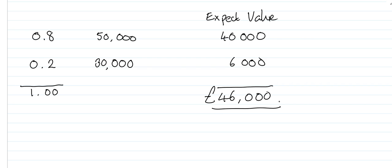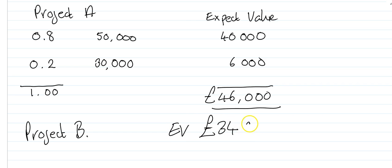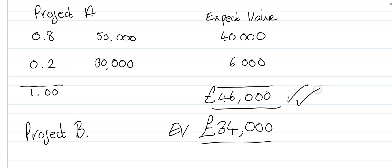Then we can say that the expected value of the returns from this project is £46,000. Now that doesn't really help us very much, but if we're trying to choose this project A against project B that had an expected value of £34,000, we now can make a decision and we would decide to do project A because the expected value is higher. So this technique is very useful in choosing from mutually exclusive projects.